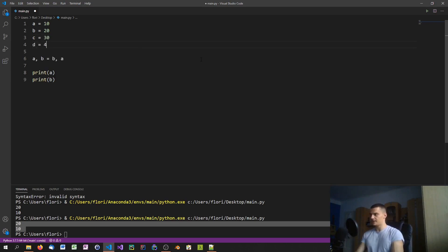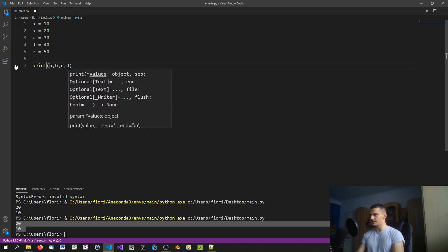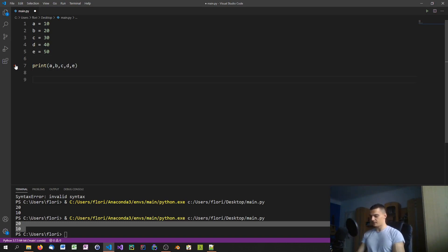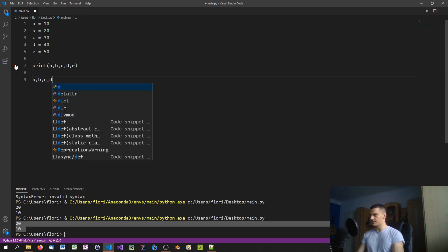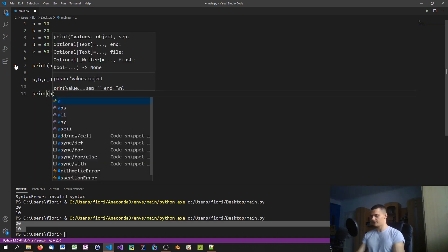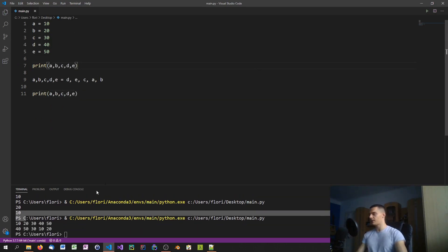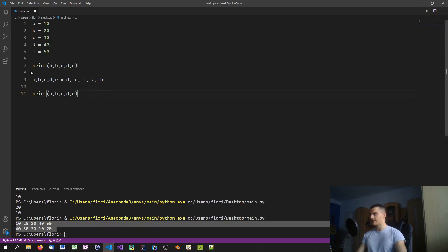Let's say c equals 30, d equals 40, and e equals 50. We can print a, b, c, d, e before the swap, then say a, b, c, d, e equals d, e, c, a, b — or some other constellation — and then print them again. We end up with the integers rearranged in exactly the way we wanted.